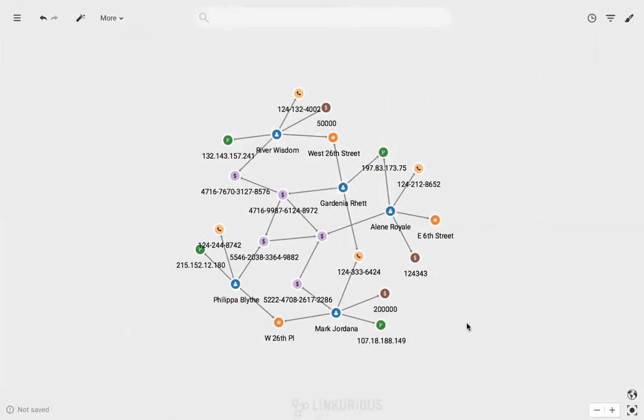They are all moving money from one bank account to another, and when we follow the money flow, we see that the money ends up in Alan's bank account.